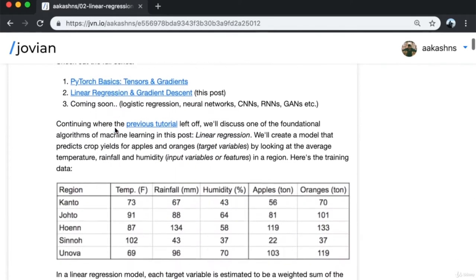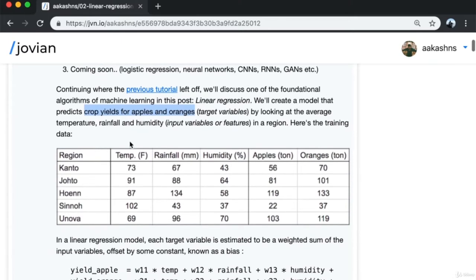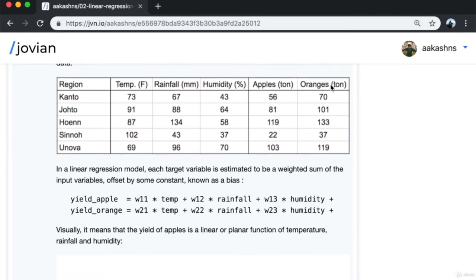We'll discuss one of the foundational algorithms of machine learning: linear regression. We'll create a model that predicts crop yields for apples and oranges — the target variables — by looking at the average temperature, rainfall, and humidity in a region, which are the input variables. The training data might be collected over the past year from different regions, showing average temperature, rainfall, humidity, and corresponding yields.